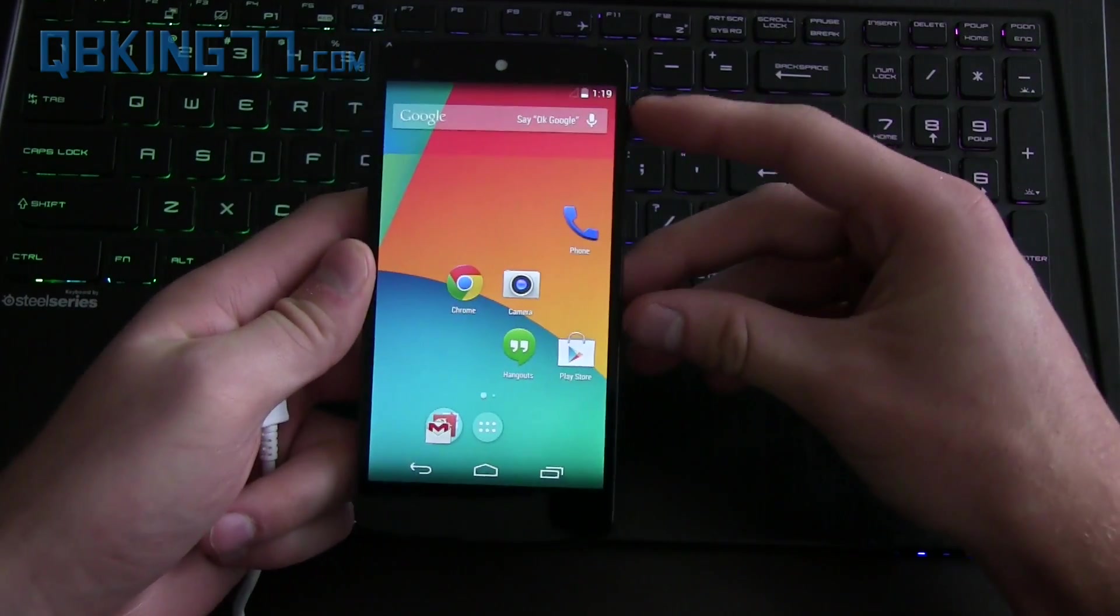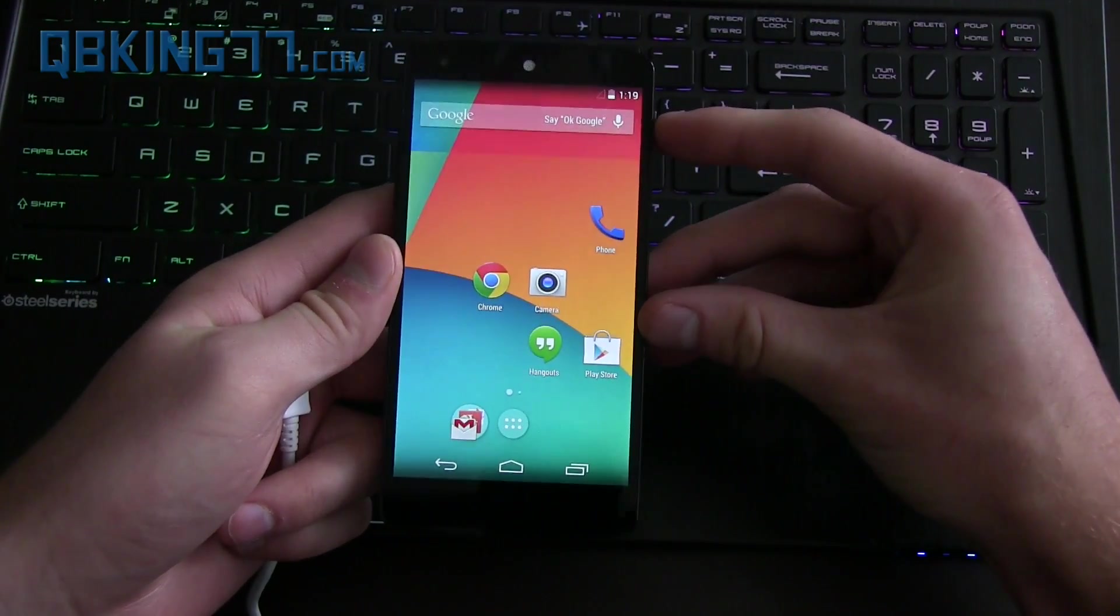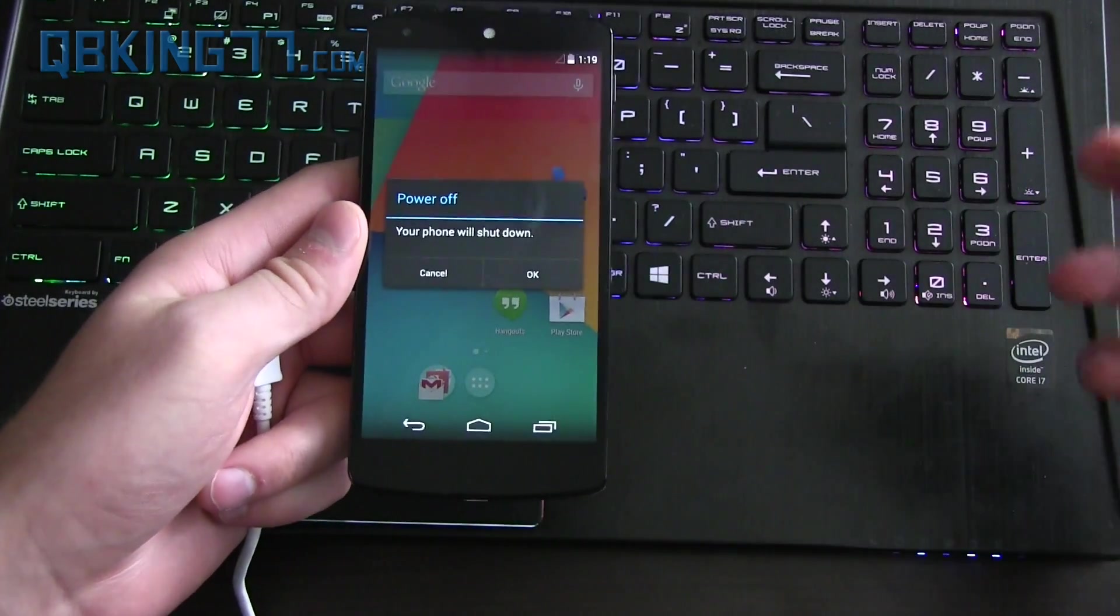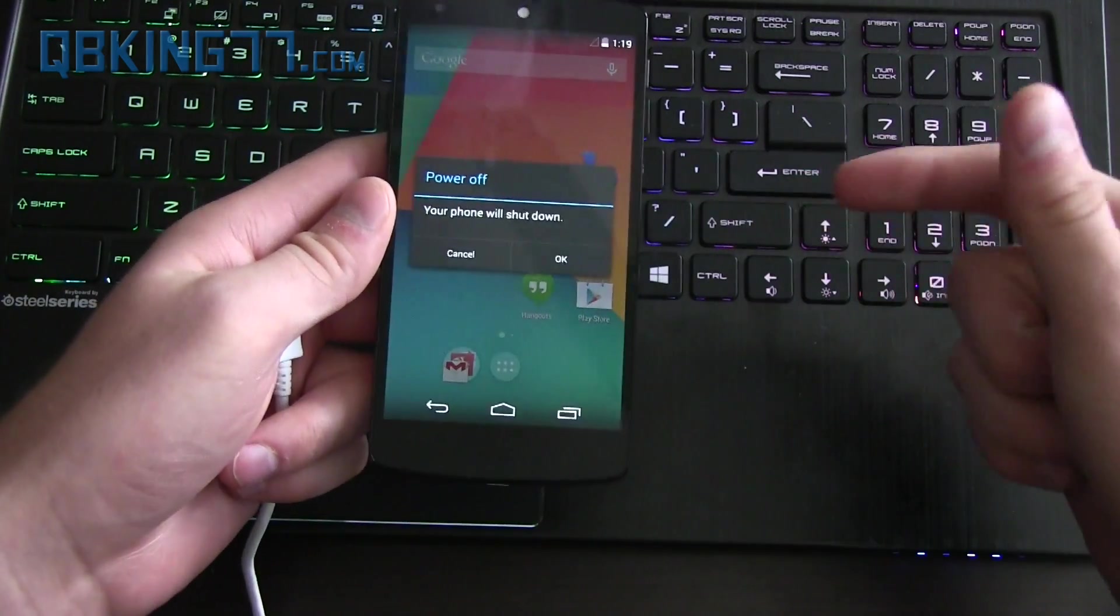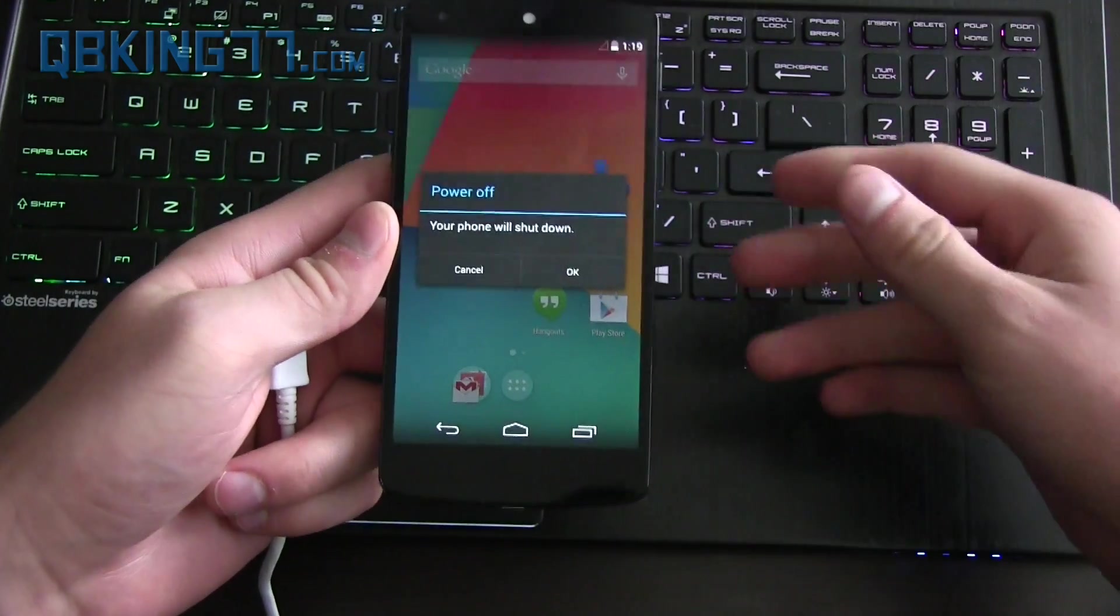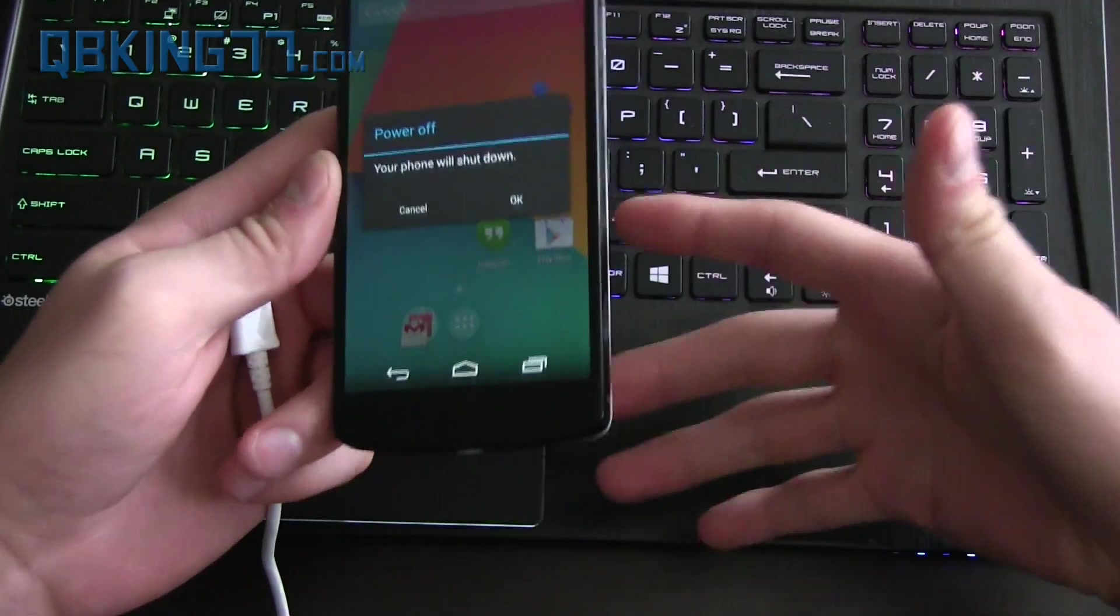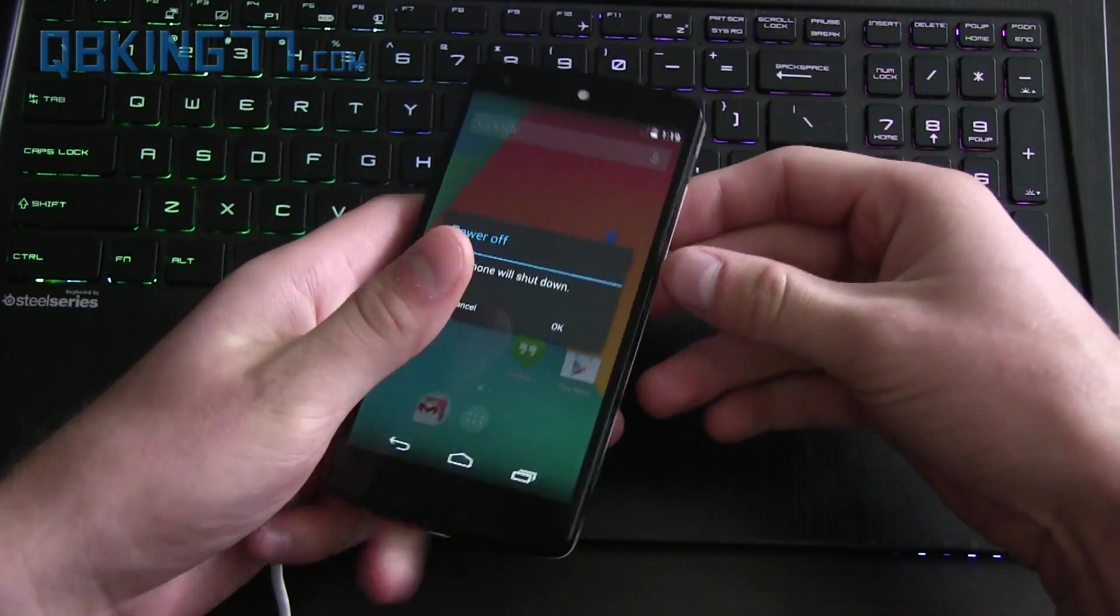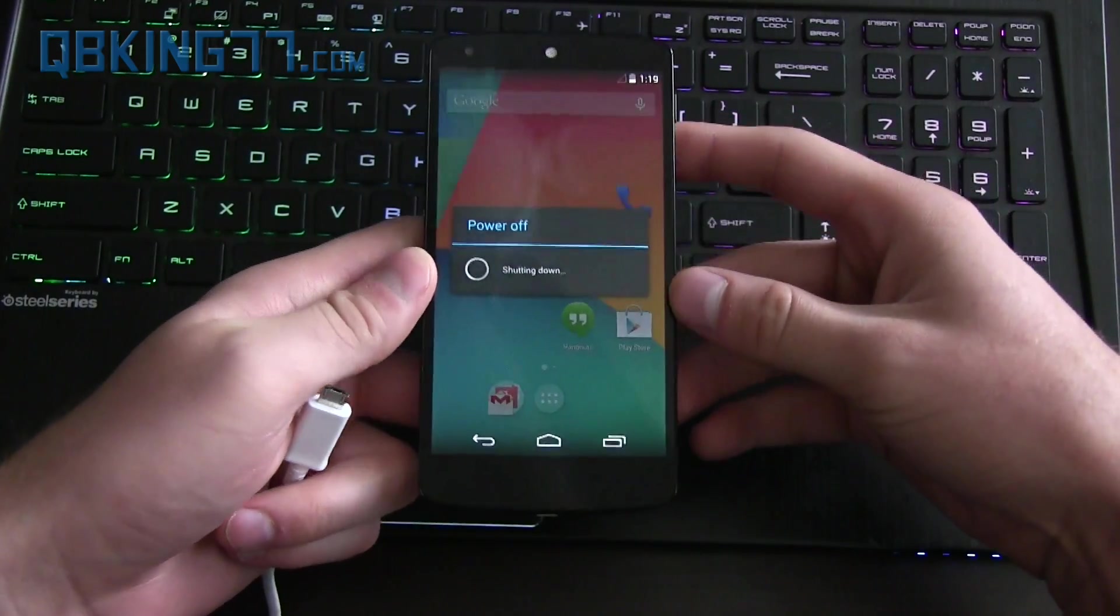So what we need to do is go ahead and get into recovery. Go ahead and power off your device. You're also going to need to download a file. I'll link to that in the description. It will be the update zip file. So make sure you download that as well because that's going to allow you to update it. So we need to have that on our computer. So power this down.